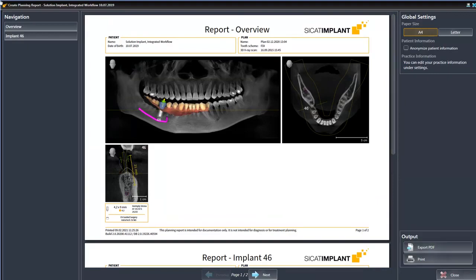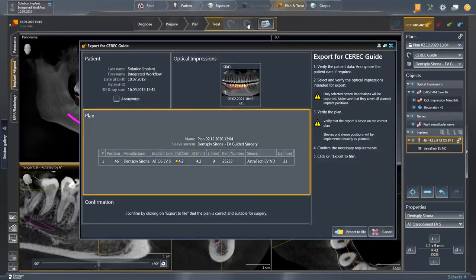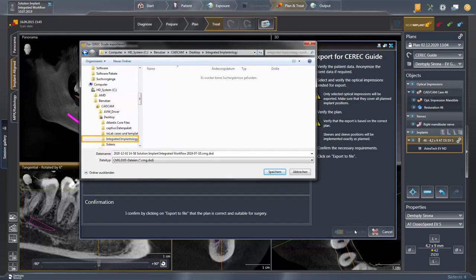Please note that this report serves only for documentation purposes and cannot be used for diagnostic purposes or treatment planning. We close the report and come to the Export for CEREC Guide tool. We perform another final review of the data and click Export to File. We have created a folder for our implant planning and saved the file there in the format CMG-DXD.